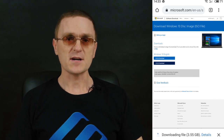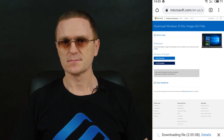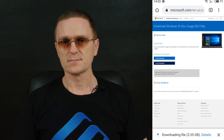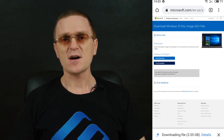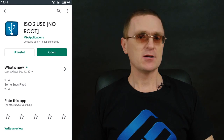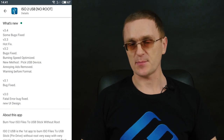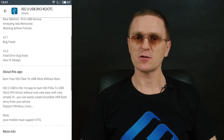After you select the image bitness, the download will start. Wait until the entire image file is downloaded. As soon as it's ready, start creating the bootable drive. In order to write an ISO image of the operating system to the storage device, you need to download a special app — ISO to USB — to your phone.